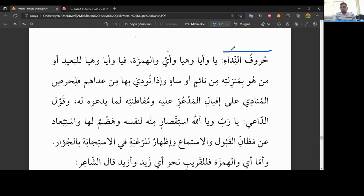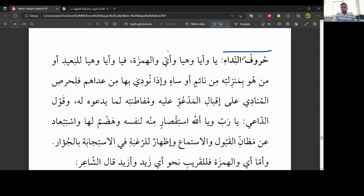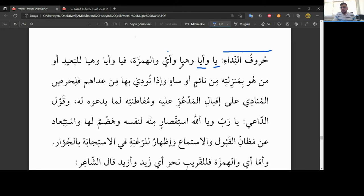Hurufun nida'i, nida harfleri, yani harfin sınıflarından birisi de nida harfleridir. Biliyorsunuz ismin de, fiilin de, harfin de sınıfları vardı. Yani o kategoriye giren isim türleri, fiil türleri, bir de harf kategorisine giren harf türleri. Burada nida harflerini görüyoruz. Neymiş bunlar? Ya, eyya, heyya, ey, vel hemzetu. Beş tane arkadaşlar nida harfi saydı bize. Demek ki, beş tane nida harfi vardır.